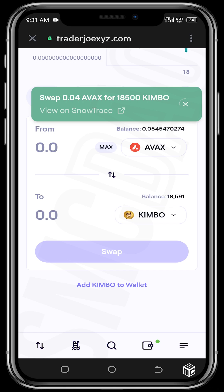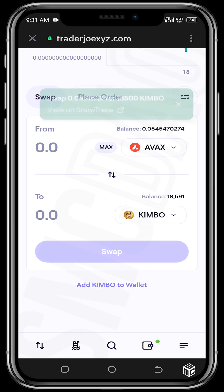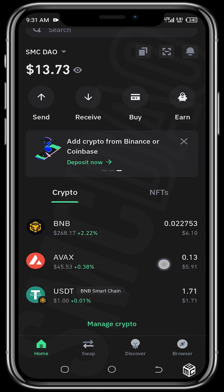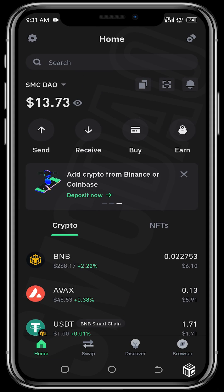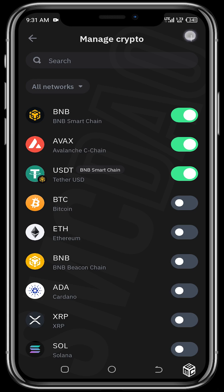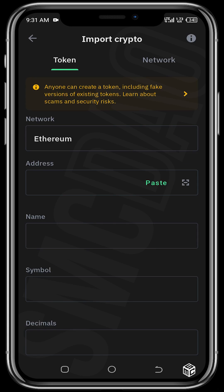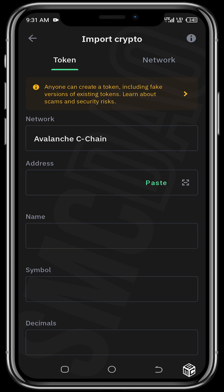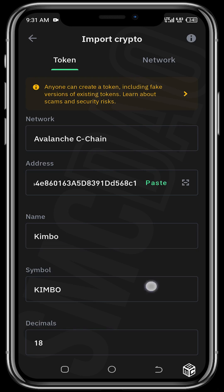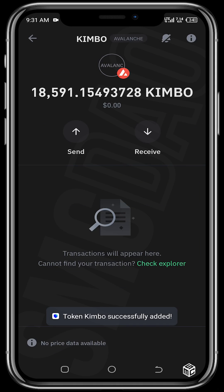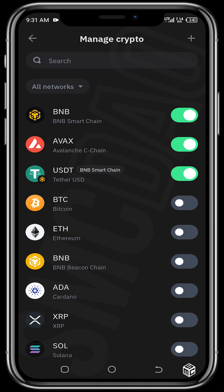We wait for the swap to process. The swap is now complete — you can see the green confirmation color. Head back to your Trust Wallet home page; the tokens may not be visible yet. Tap on the two circle icons, tap the plus sign, select the network as AVAX, paste the contract address — it will automatically populate — and then import the token.